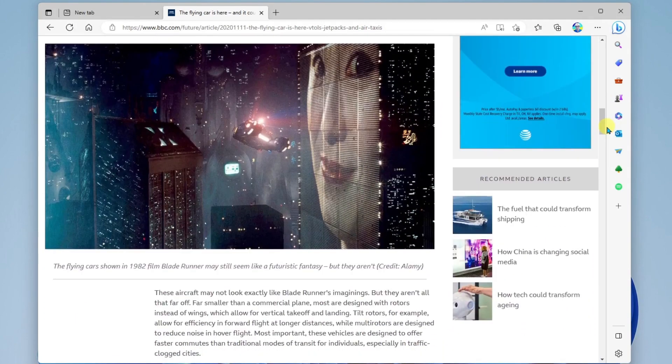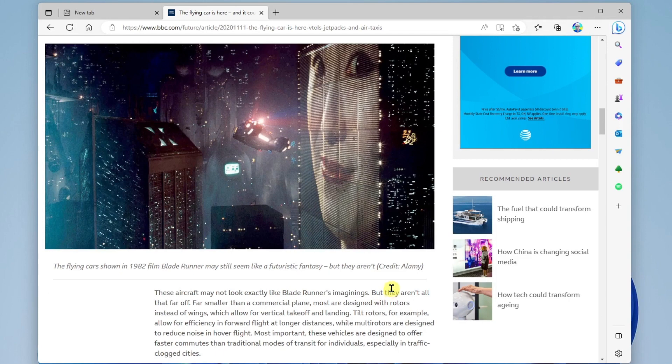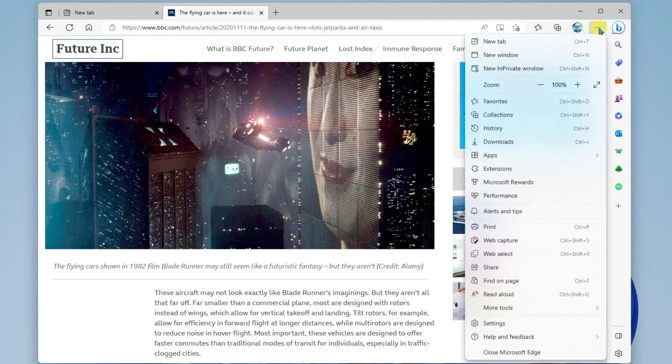Of course, I can always use my snipping tool to capture something on my computer screen. But let's take a look at web capture and what it can do. So I'm going to go up to the More menu in the top right corner of the browser, the three dots, and I'll go down to web capture.